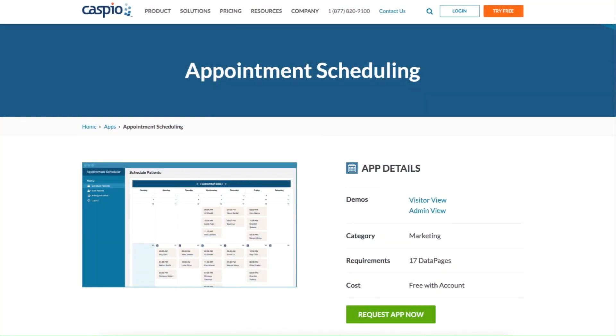Gaspio's appointment scheduling application makes it easy for professionals to quickly book appointments with new and existing visitors. This application was built for medical practices, but it can easily be modified to fit any industry.